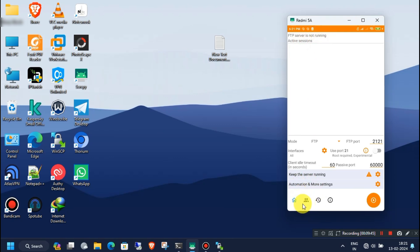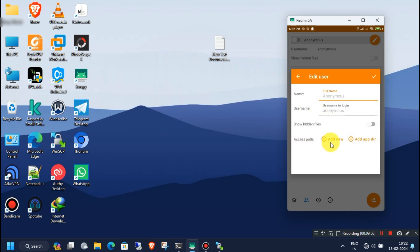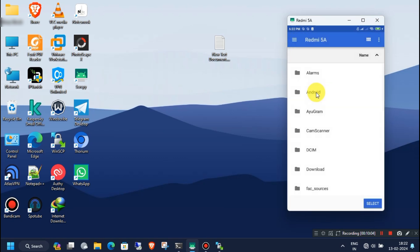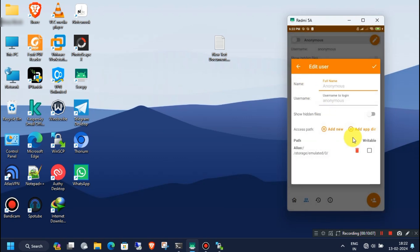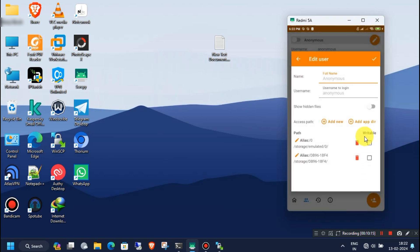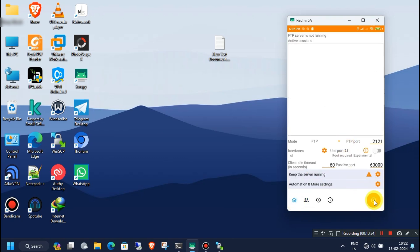To configure the app, first click on the user icon on the lower side of the app. Now click on the edit icon on the upper right corner. Here you have to add the access path of the internal storage and SD card, so follow this video. Also, check the two boxes for writable permission and enable the anonymous option — this step is crucial. Now you are ready to connect to the Windows PC, so come back to the home tab and start the FTP server. You will see the IP and the port address.